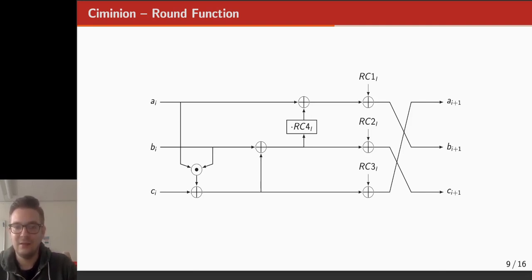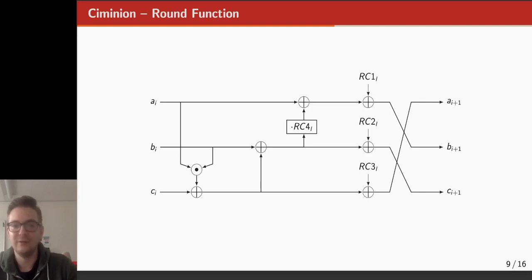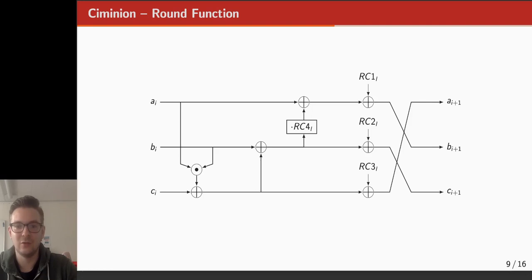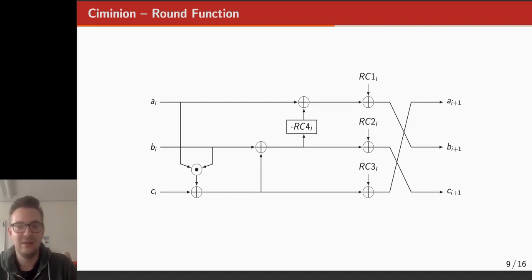There is also the addition of a number of round constants to remove any symmetries that are present. Of particular interest is round constant RC4: if you do not include RC4 and consider fields of characteristic 2, it's possible to find linear approximations with a linear potential of 1, thereby basically breaking the round function. More importantly, these can be chained, so you could attack the entire permutation. That's why we have included this RC4 round constant.